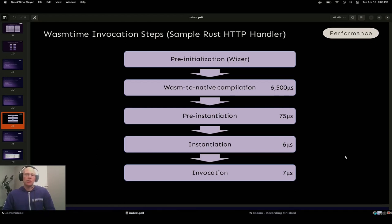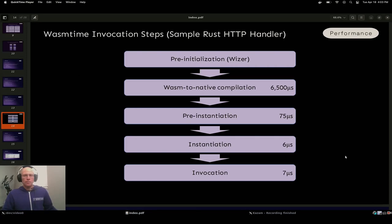The next step is WebAssembly bytecode to native machine code compilation, which is essential for optimization but also very expensive — something we want to do once and cache the results of if possible, which turns out to be quite easy with WebAssembly and Wasmtime. The next step is pre-instantiation, which involves linking guest and host functions together so they can call back and forth. Then we do instantiation, which actually allocates the memory needed for the invocation. Finally, we invoke the function, which involves context switching from the native host to the guest environment.